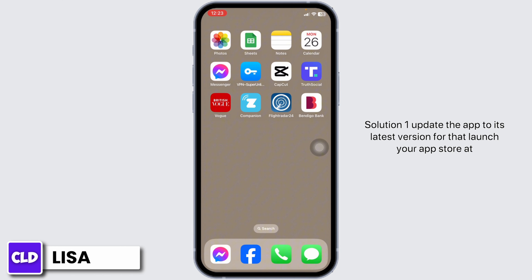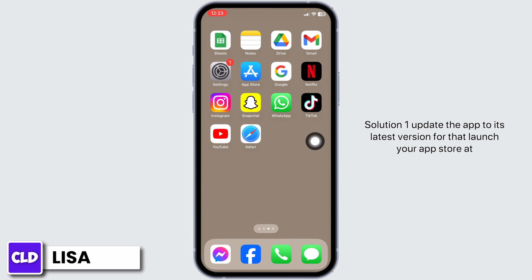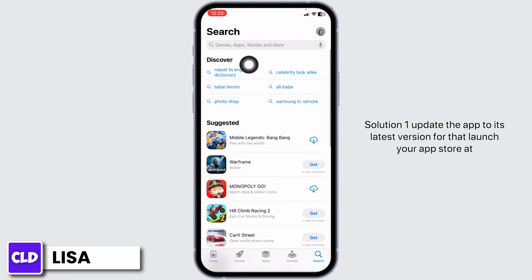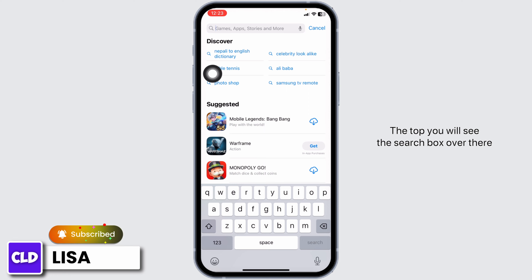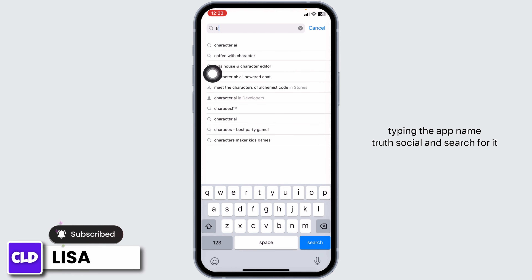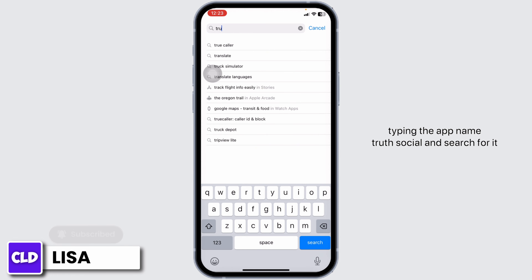Solution 1: Update the app to its latest version. For that, launch your App Store. At the top you will see the search box. Over there, type in the app name — Truth Social — and search for it.